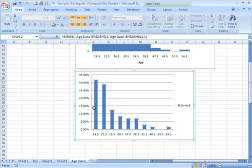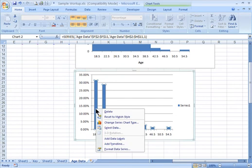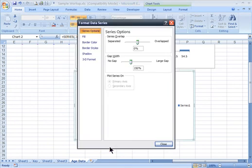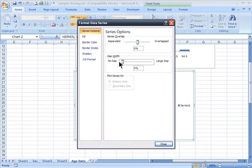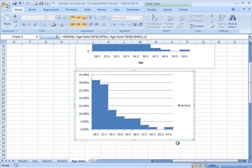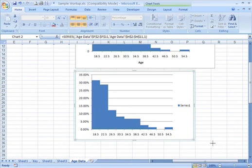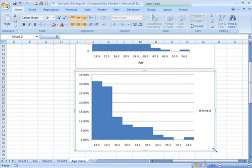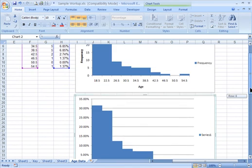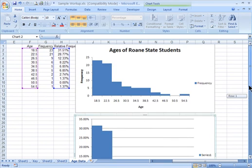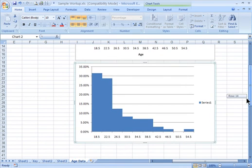Now, let's format data series like we did earlier, and fix the gap width down to zero. We'll hit close, and I'm going to make this the same size as the one above it, approximately. Let me see it looks identical to the one that we had above it. That's what we want.